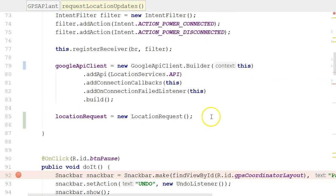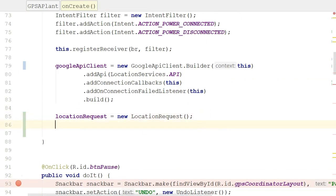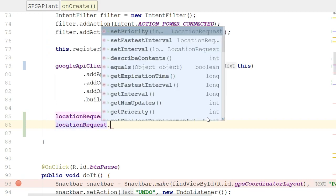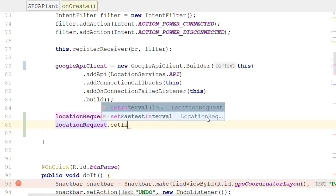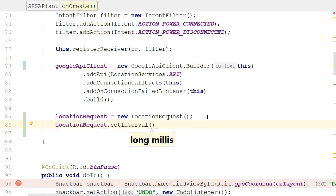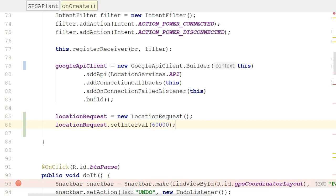But what's the purpose of the LocationRequest? Well, the LocationRequest is where we set some parameters on how frequently we want to request updates and how frequently we're willing to receive updates. So if I say locationRequest.setInterval, that means how often in milliseconds do I want to request updates. So I'll put in 60,000. Now this means I'm willing to take the energy to compute my GPS location every one minute.